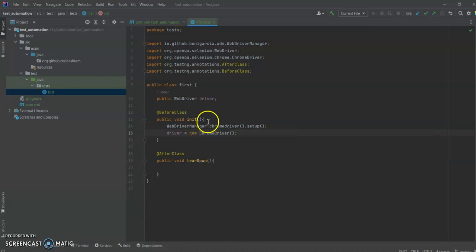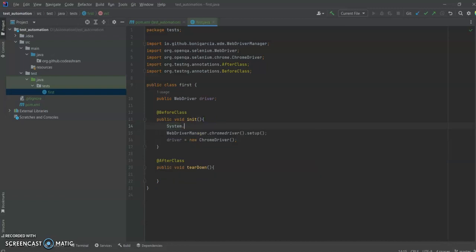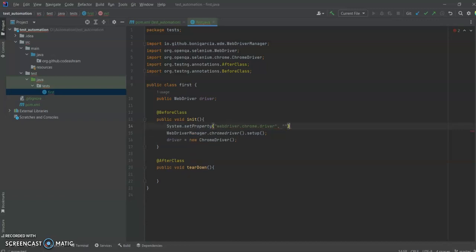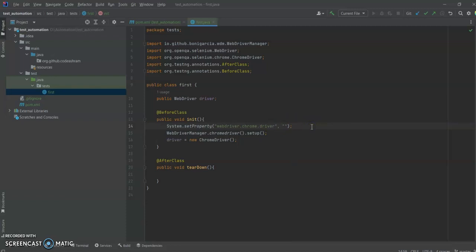Before WebDriverManager, we used to set up our ChromeDriver like this: System.setProperty("webdriver.chrome.driver", ...) where we needed to pass the path of where we stored the WebDriver. The disadvantage of this approach was that we needed to keep track of the drivers, know where we installed them, and update them regularly whenever a new version of any driver came out.